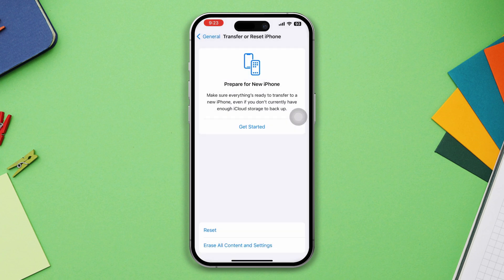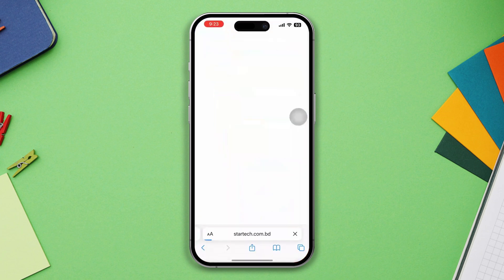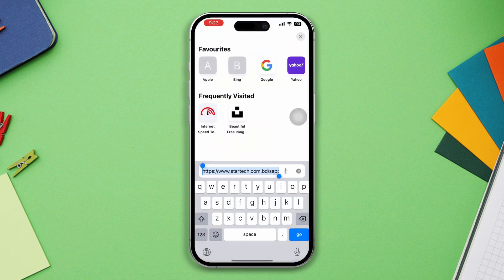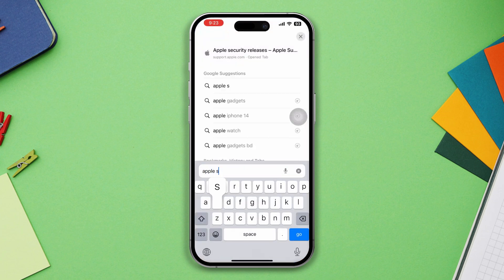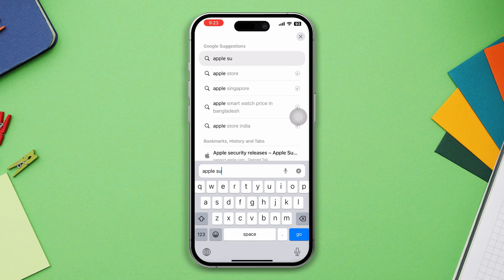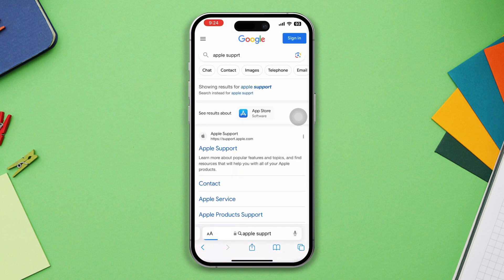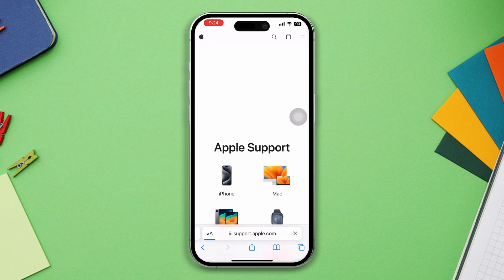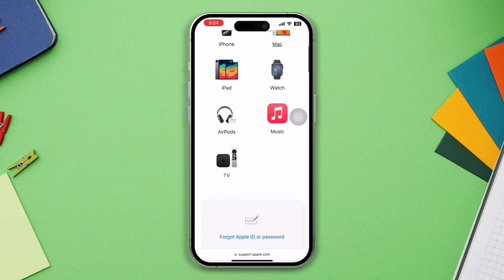If all else fails, contact Apple Support for personalized guidance. Consider visiting an Apple Store or an authorized service provider if you're still facing this issue. They can offer hands-on support and get you back on track.